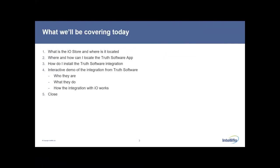So what we'll be covering today: we'll start off with what is the IO store and where is it located. We'll then look at where we can find and locate the Truth Software app within the store, and how to install the Truth Software integration. Then we'll be handing over to Adam, who'll go through an interactive demo of the integration that Truth have built using the IO Open API — looking at what they do, who they are, and how that integration works.